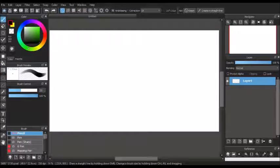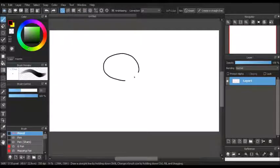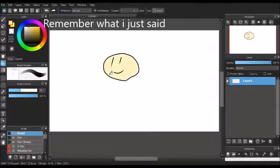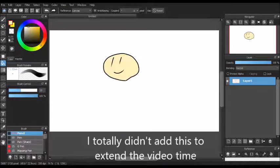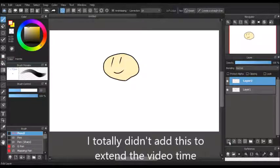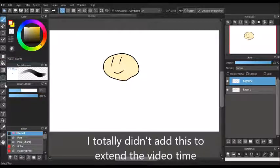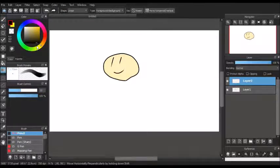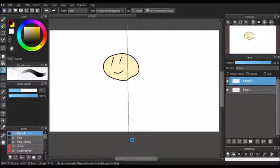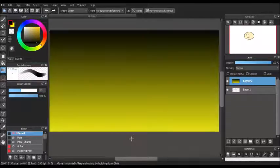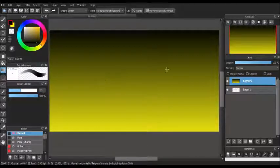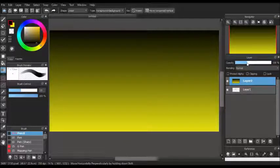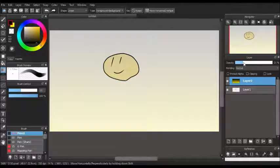For the final tip, we have Layer Opacity. Say I drew a little smiley face again and I wanted to have a gradient background. Usually, it would cover the image. But if you turn down the Layer Opacity and drag the layer to the bottom, then you can see the image again.